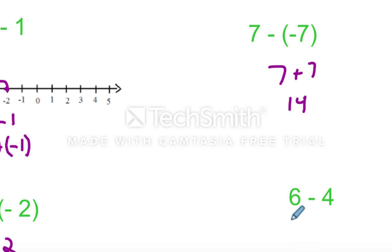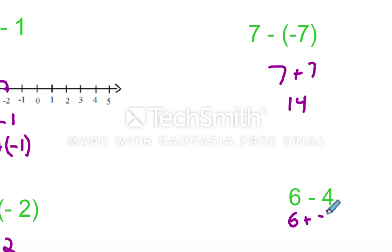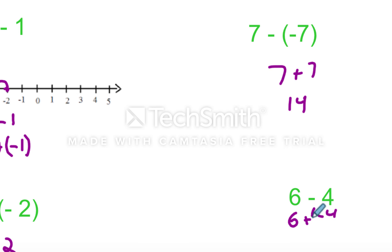And then finally right here, what I always see students do is they just default to, oh, I'm going to add the opposite. And that's fine, but it's six minus four. Again, you already know what six minus four is. So this will just be, let me put parentheses around this just so you see the notation. But this will be two, and you should probably do that without even thinking. You could do that with your hands tied behind your back.